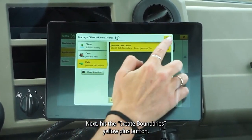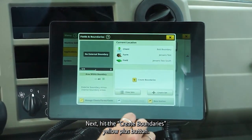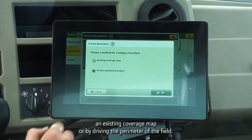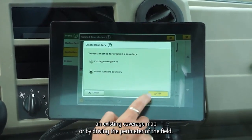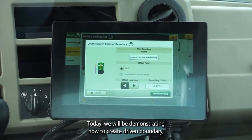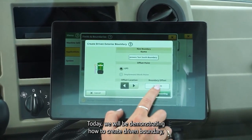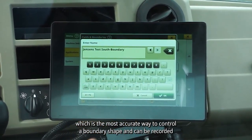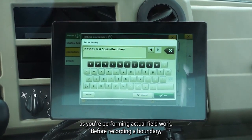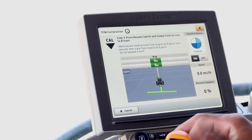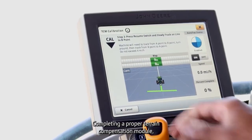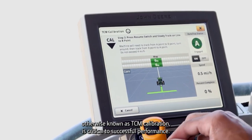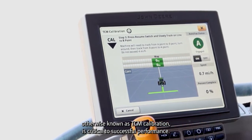Next, hit the Create Boundaries yellow plus button. The pop-up will allow you to choose between creating your boundary based on an existing coverage map or by driving the perimeter of the field. Today we will be demonstrating how to create a driven boundary, which is the most accurate way to control a boundary shape and can be recorded as you're performing actual field work. Before recording a boundary, completing a proper terrain compensation module — otherwise known as TCM calibration — is critical to successful performance.